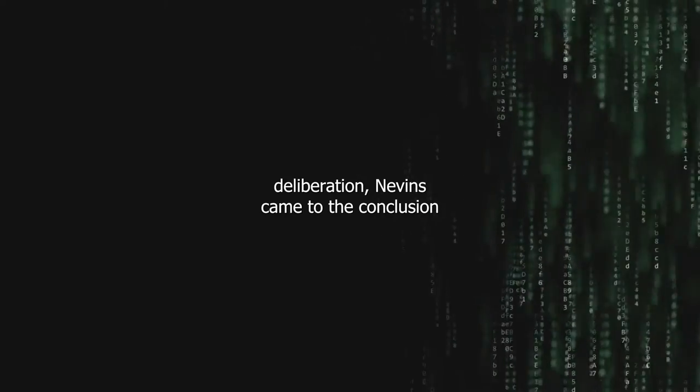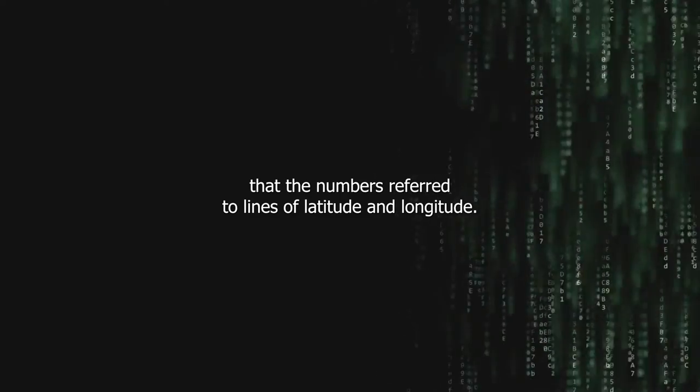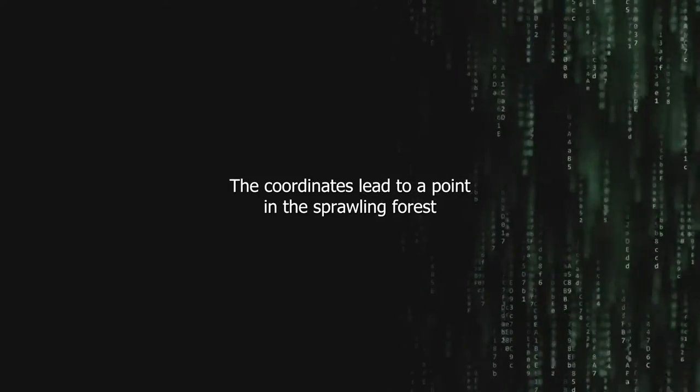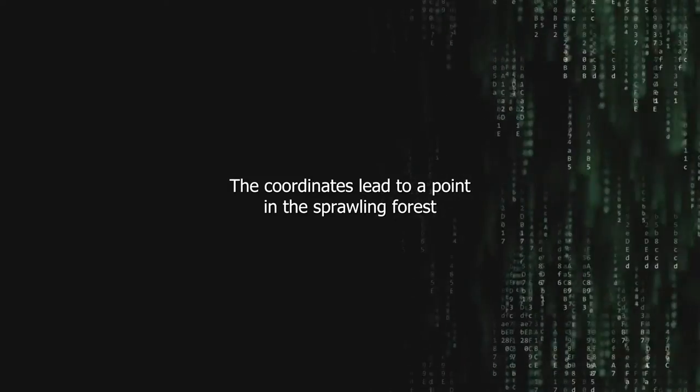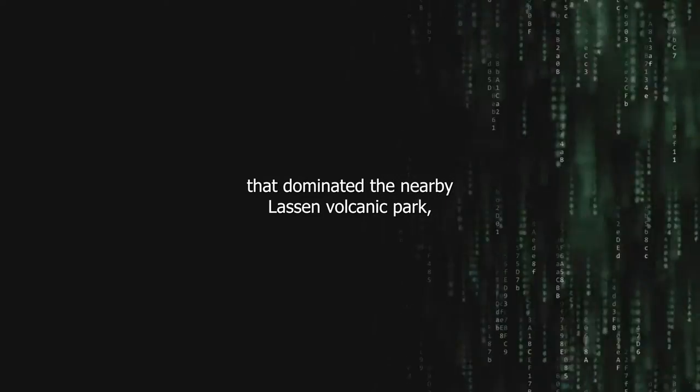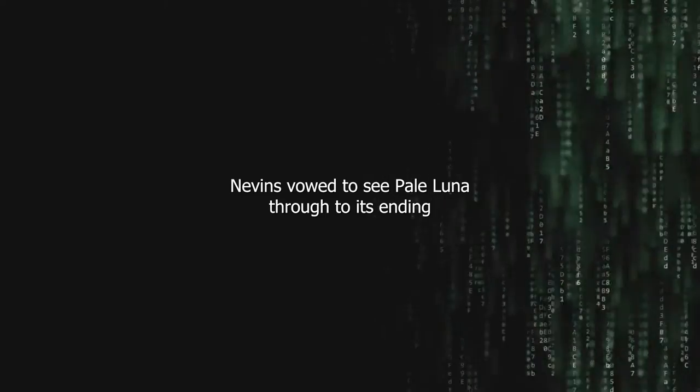After some deliberation, Nevins came to the conclusion that the numbers referred to lines of latitude and longitude. The coordinates lead to a point in the sprawling forest that dominated the nearby Lassen volcanic park. As he possessed much more free time than sense, Nevins vowed to see Pale Luna through to its ending.